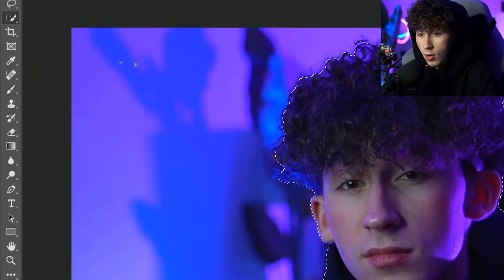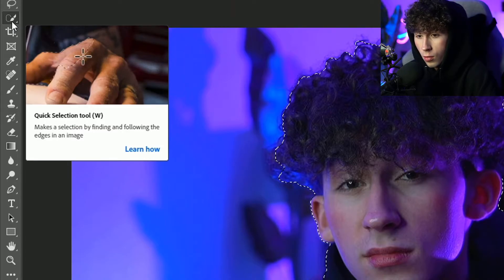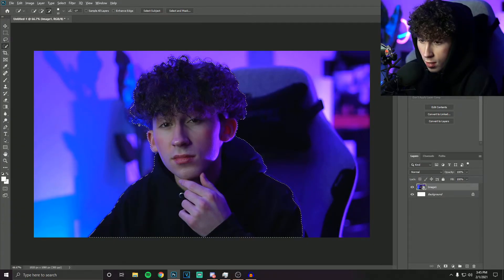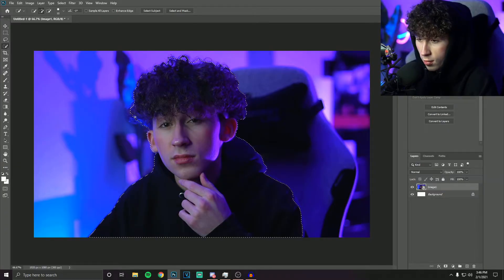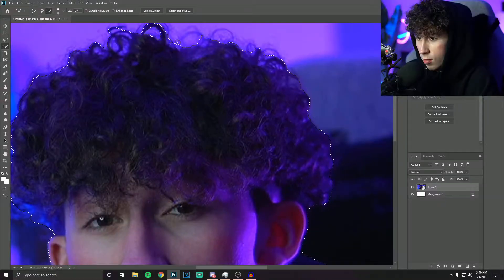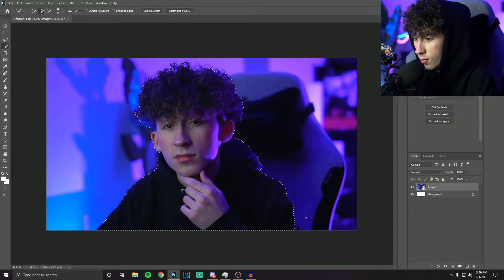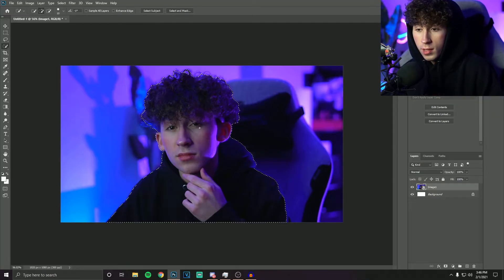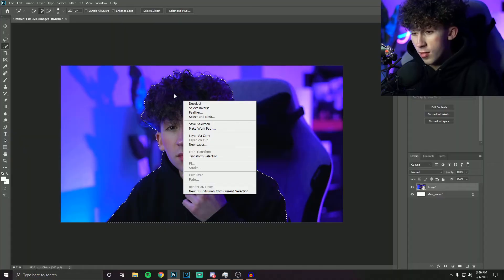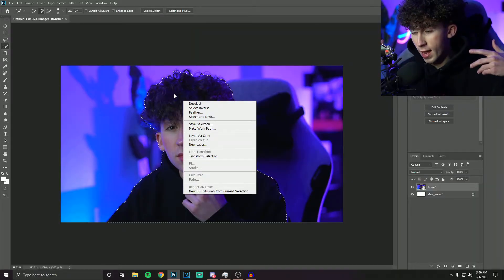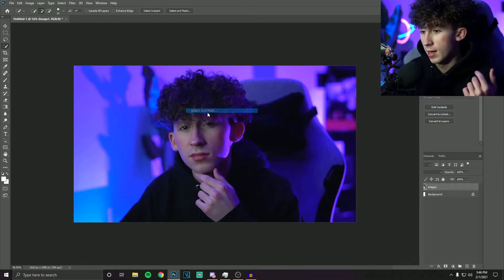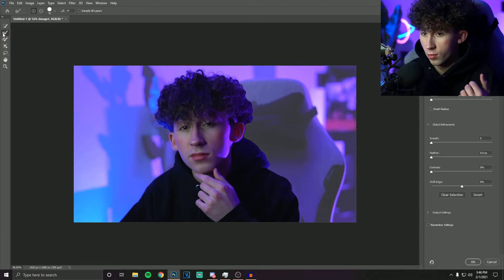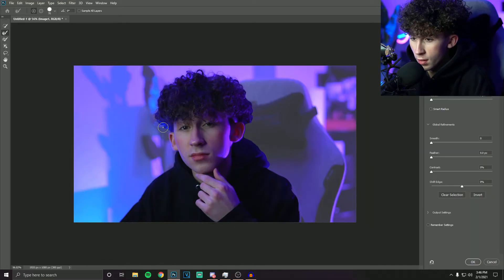Go over to the bar here and click on the quick selection tool, or just press W. If you press Alt and select, you can see it deselects. If you just go over the subject and left click, it kind of selects it, and you can touch it up. Once you have a rough selection, right click and do Select and Mask, then use the refine edge brush tool — second one down — and go along the edges to clean it up, especially around the hair.